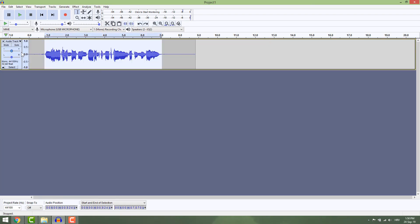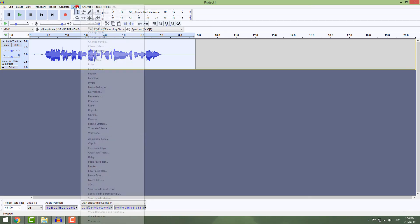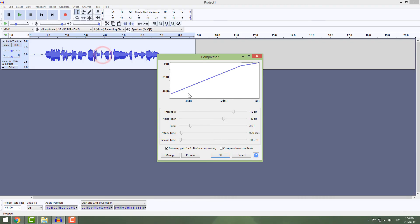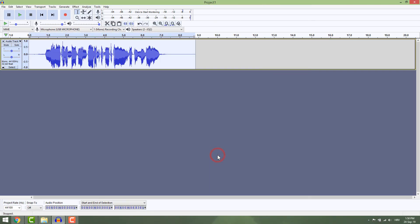To make your recording sound better, select the whole track, go to Effects, and select Compressor. Make sure Makeup Gain is selected and hit OK. This compressor will make loud sections quieter and quiet sections louder, meaning your recording will sound more consistent.